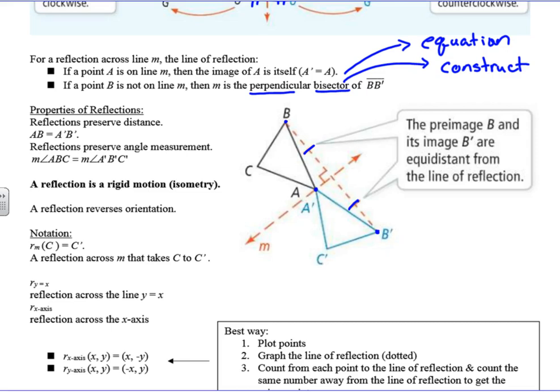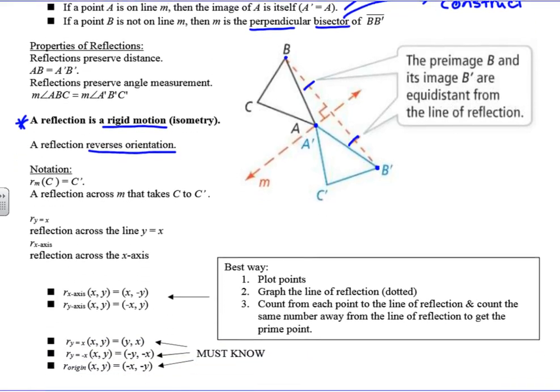So a couple of things about reflections: a reflection preserves distance and it preserves angle measure, so it is a rigid motion or an isometry. Key point — it is a rigid motion. And a reflection reverses the orientation; the order of the letters flips around when you reflect through a line.